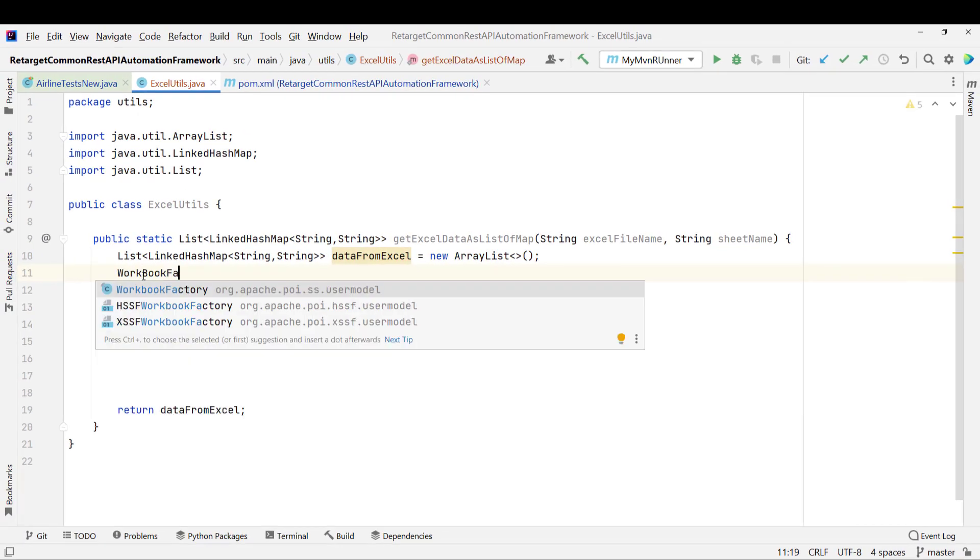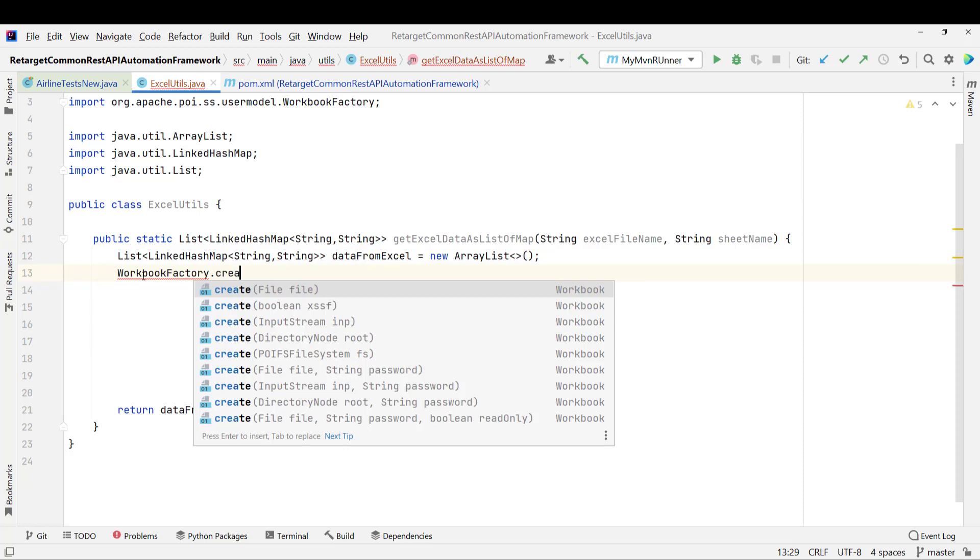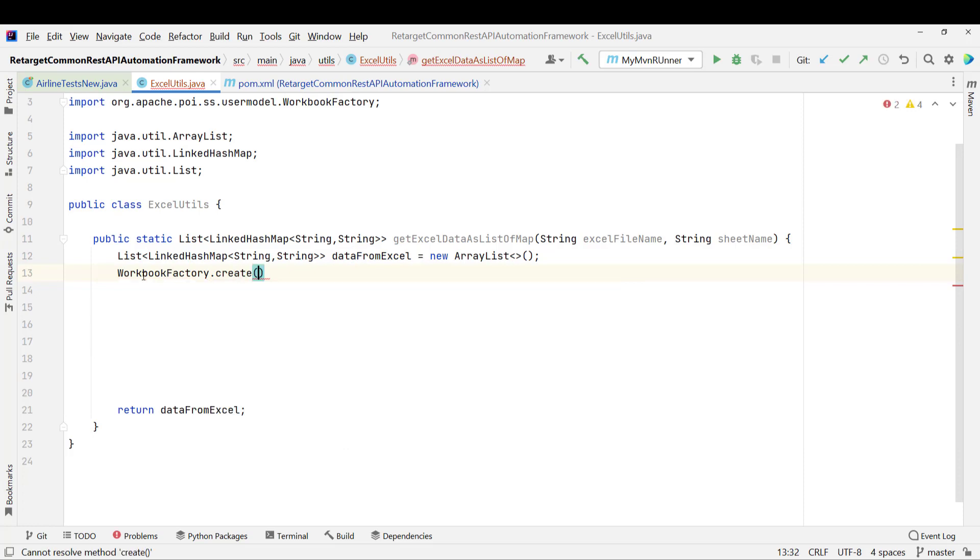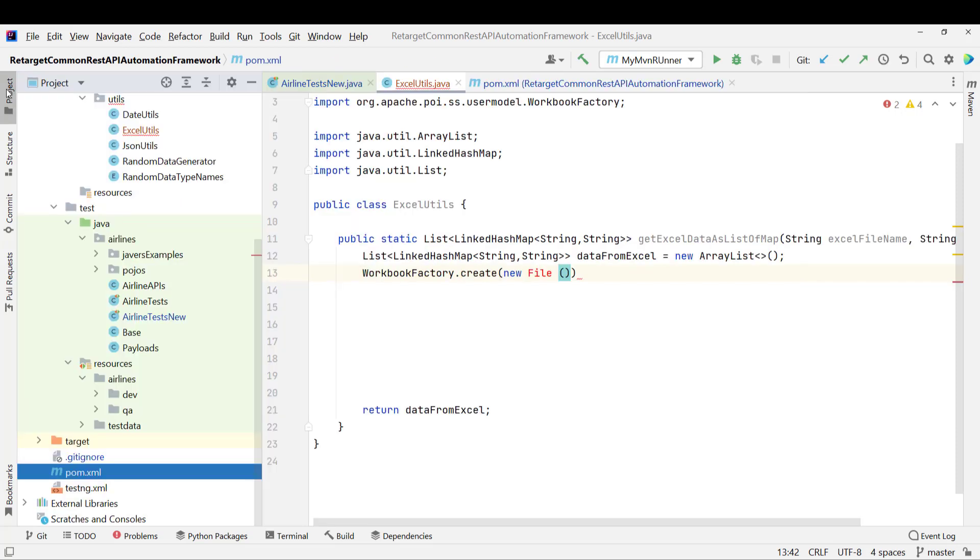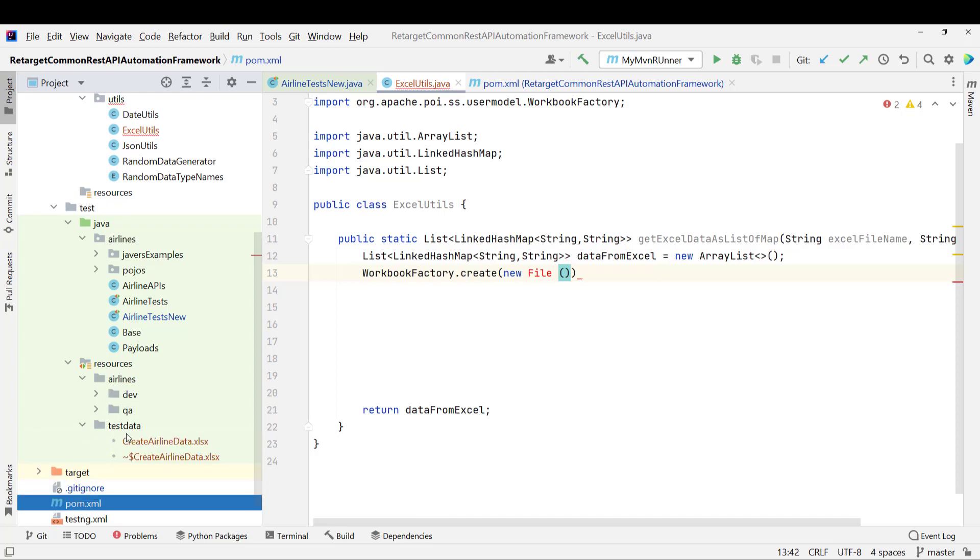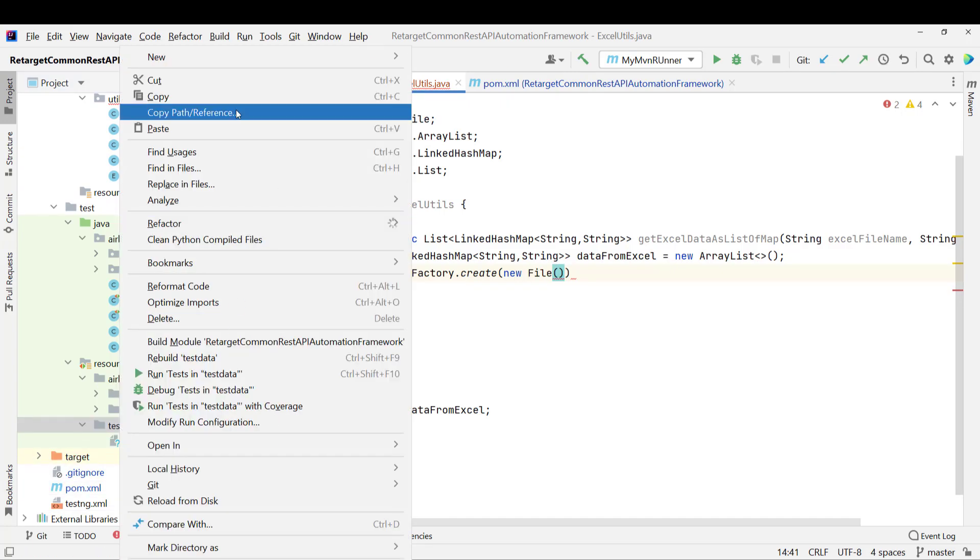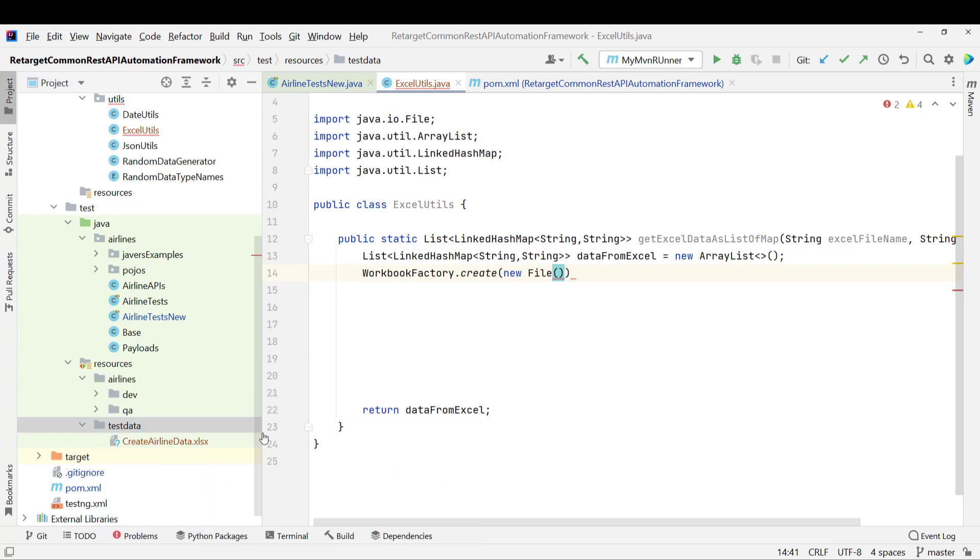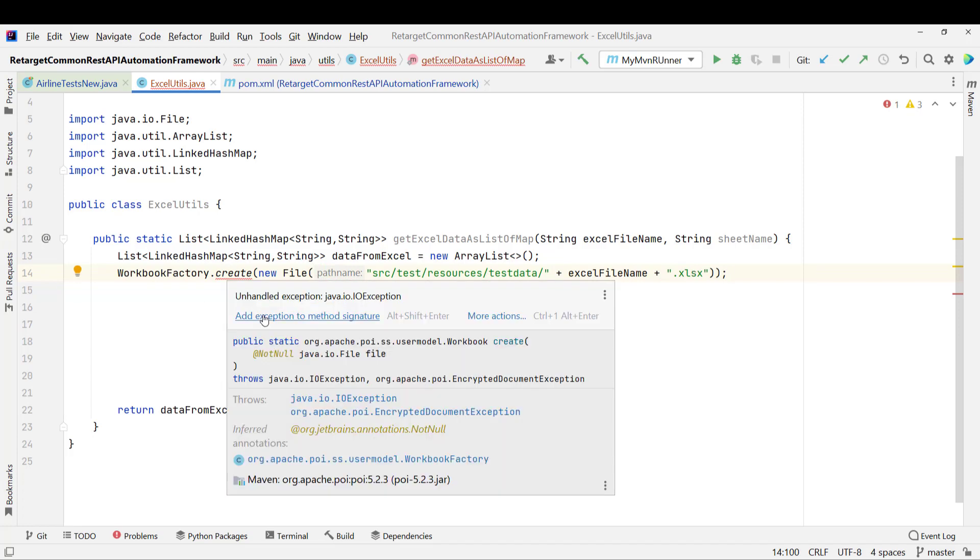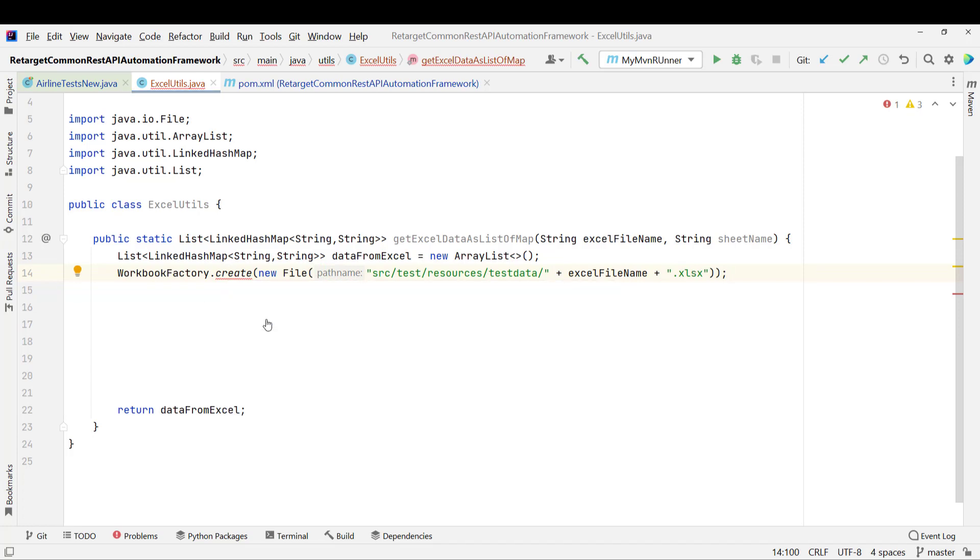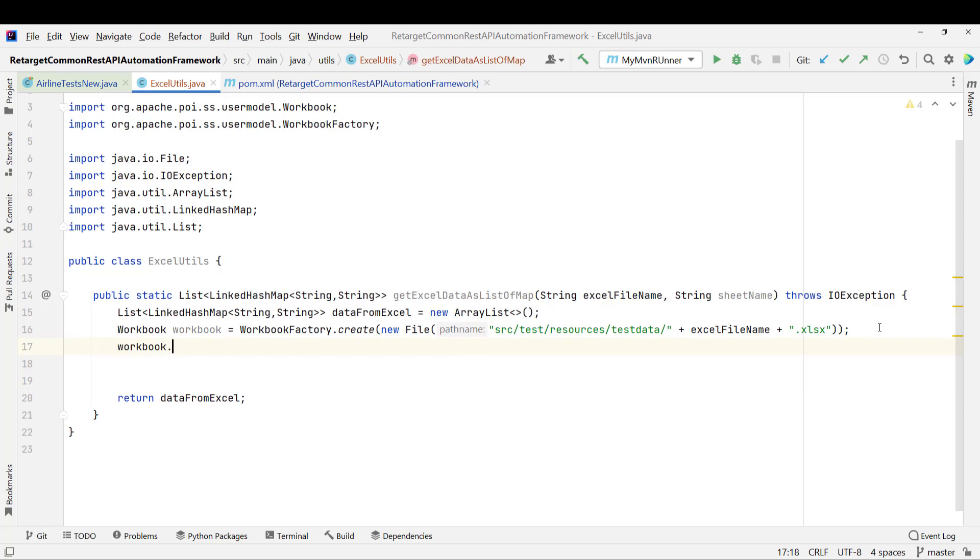We have a class called WorkbookFactory and here we have one method called create. Here I need to pass the file. So I will use the new file and here if you see, I am just expecting you to pass the Excel file name. Means there should be one pattern that all the test data should be present in my resources, right, under the test data package. Let me copy the path till test data. So copy path and I will copy it from content root and let me paste it here. I will simply add the extension XLSX and this will give me unhandled exception. So let me add into the method signature and this will return you workbook. I will name it as like workbook. So we are done with the first step. Here you can have try-catch to handle the scenario when the file is not found.